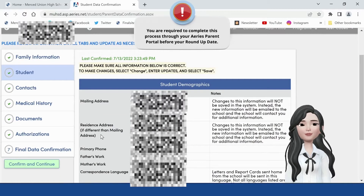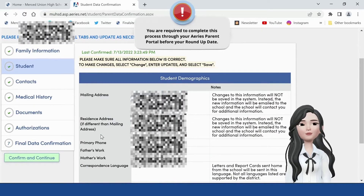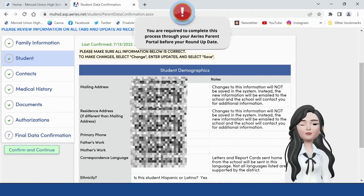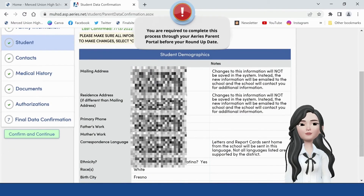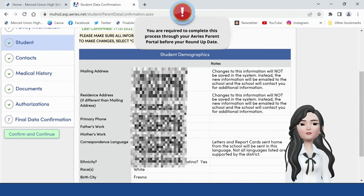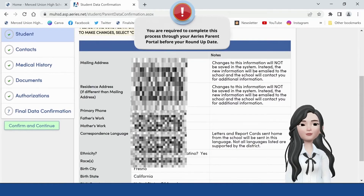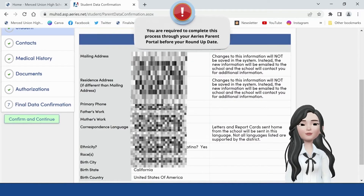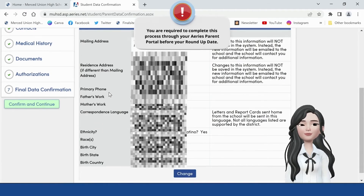Student tab. For incoming students, parents and guardians must fill out the following demographics. For returning students, please review and confirm the information. Parents can change the resident's address; however, this update does not change the data live in the system. Instead, the site is notified of the change, and verification information will be required to complete the process.